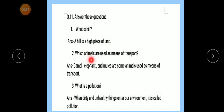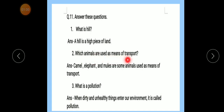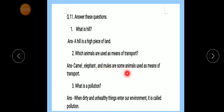Number 2 — Which animals are used as a means of transport? Answer: Camel, elephant and mules are some animals used as a means of transport.